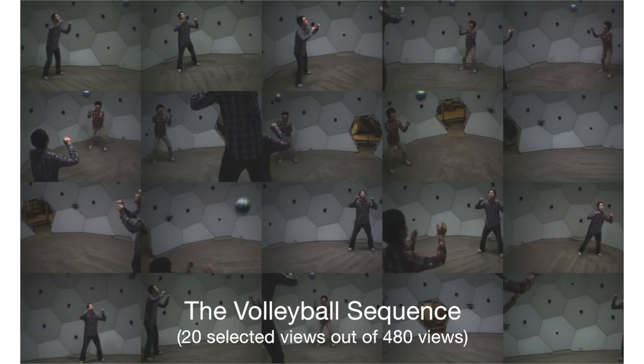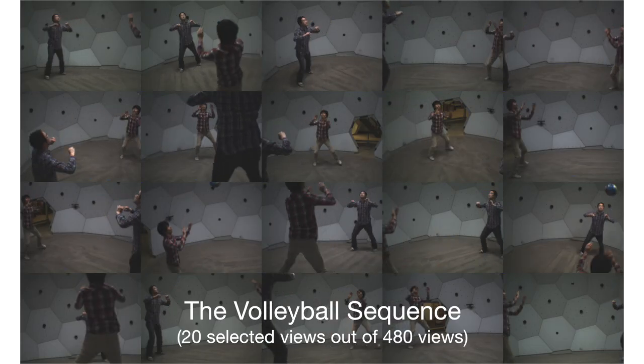We evaluate our algorithm on a variety of challenging scenes. The volleyball sequence.